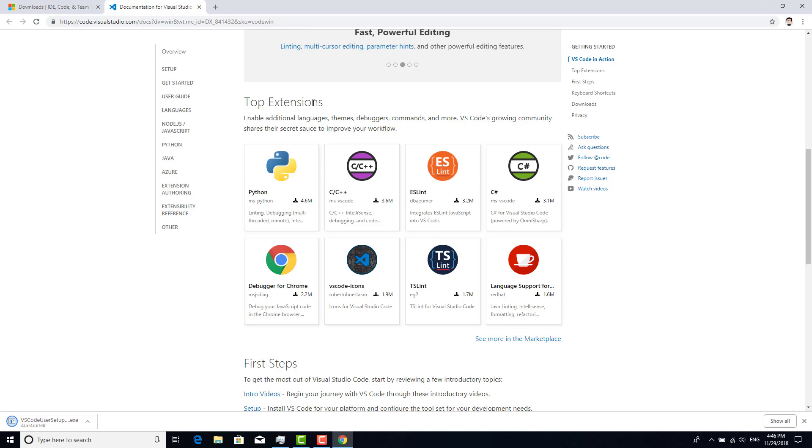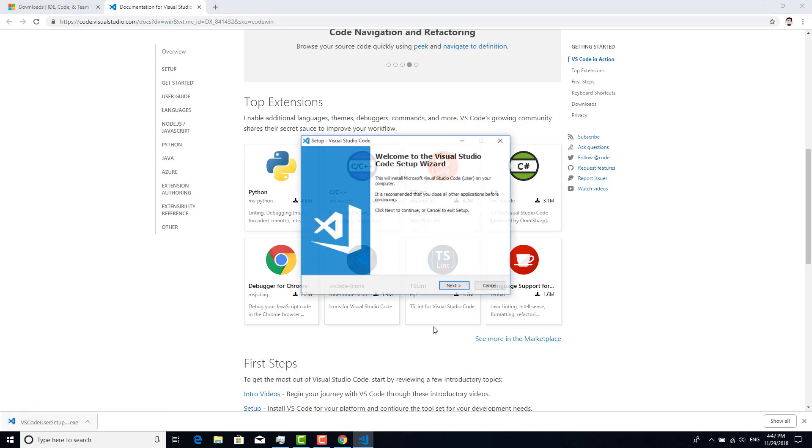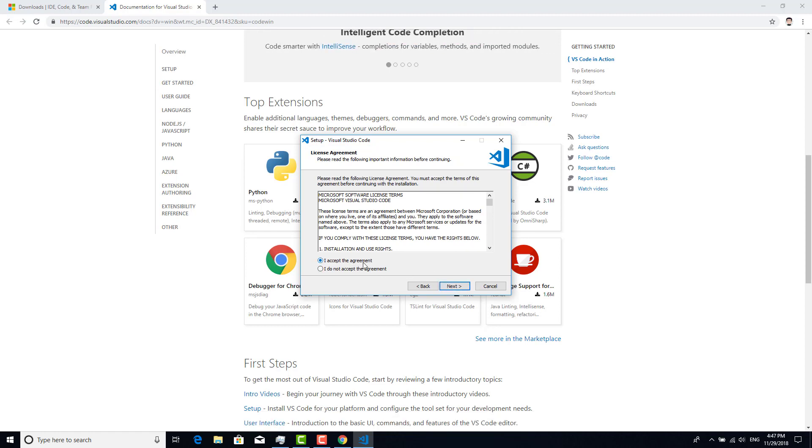The download is complete. Open it, click next, and click I accept the agreement. It's free, I totally agree to that agreement. Next, next.